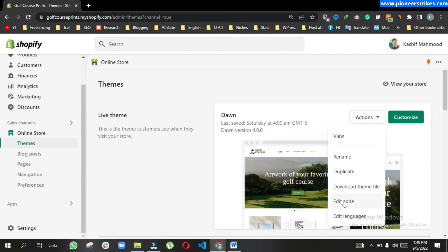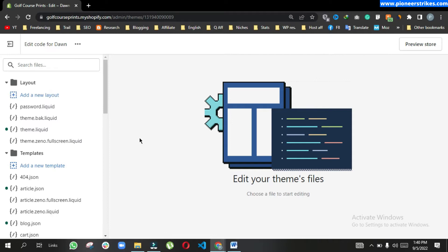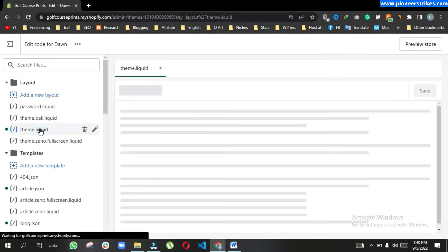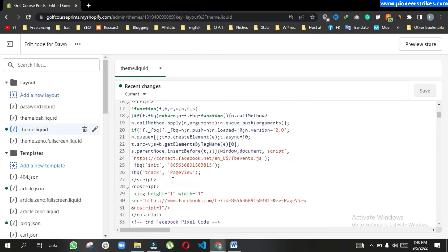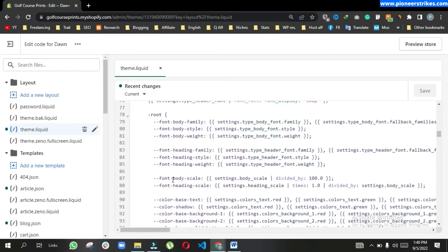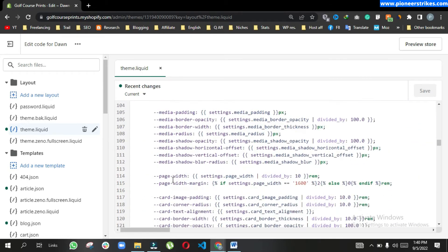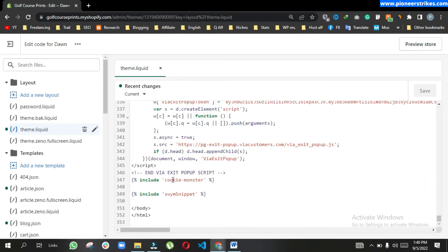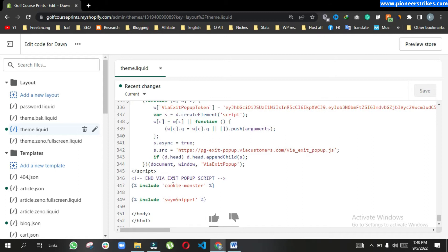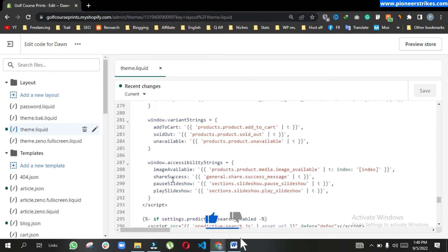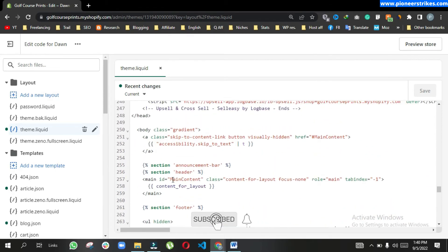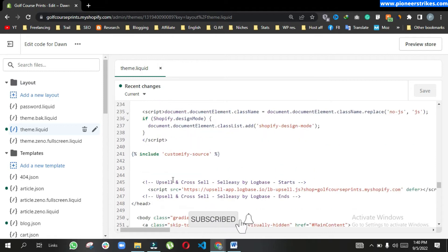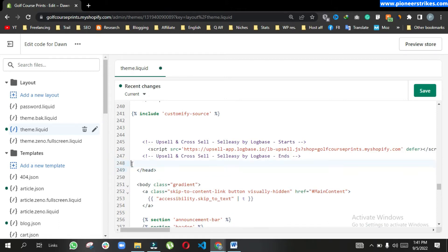Here under theme.liquid file you will see this head section, so you can paste your meta keywords in this head section. The head section is getting closed, so we will add the meta keywords here.